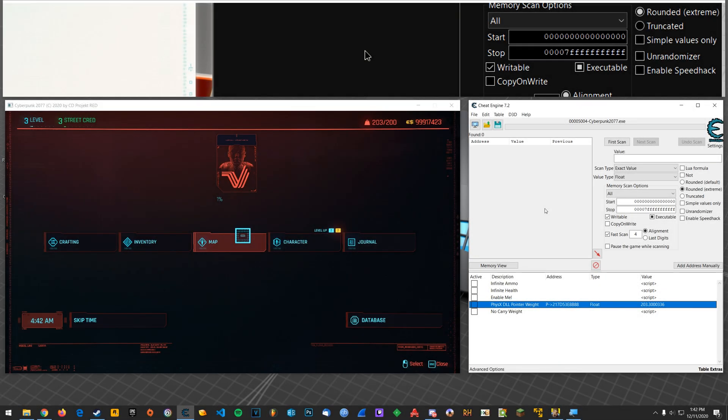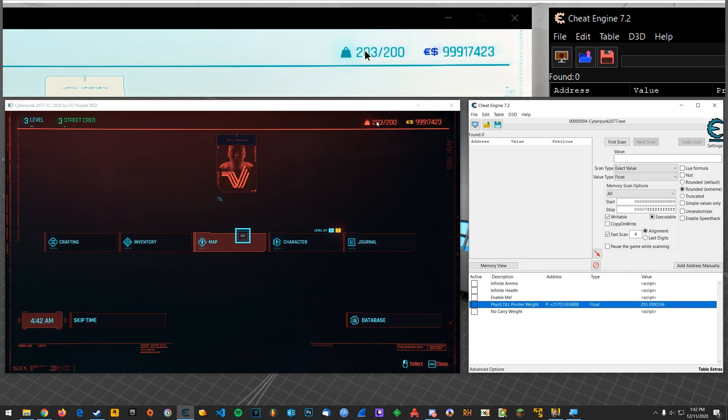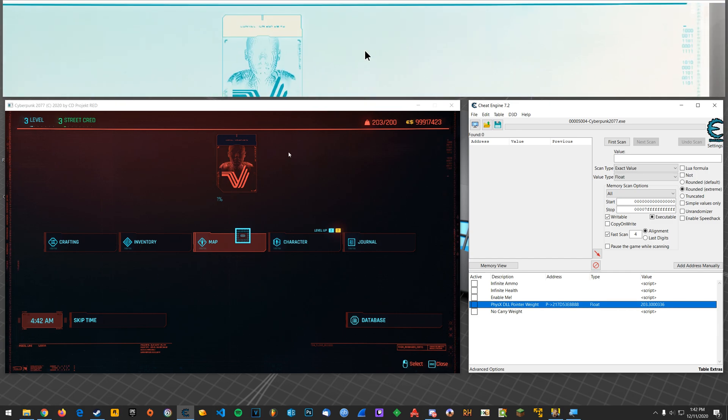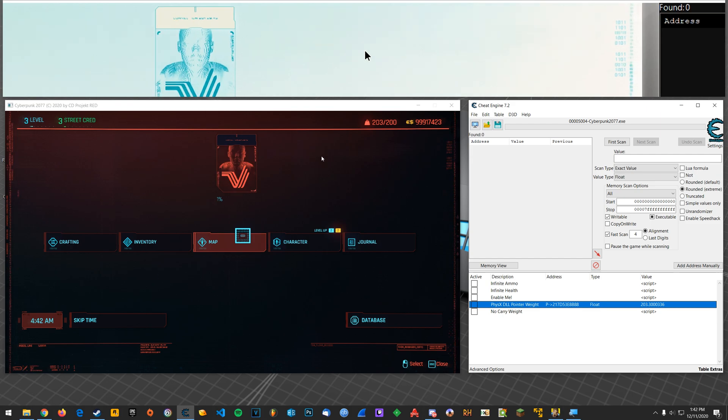What's going on everyone? Steven here. In this video I'm going to show you how to modify your carry weight in Cyberpunk 2077. Luckily this one's very simple, but I'm going to do something slightly more advanced for those of you who would like to see that.